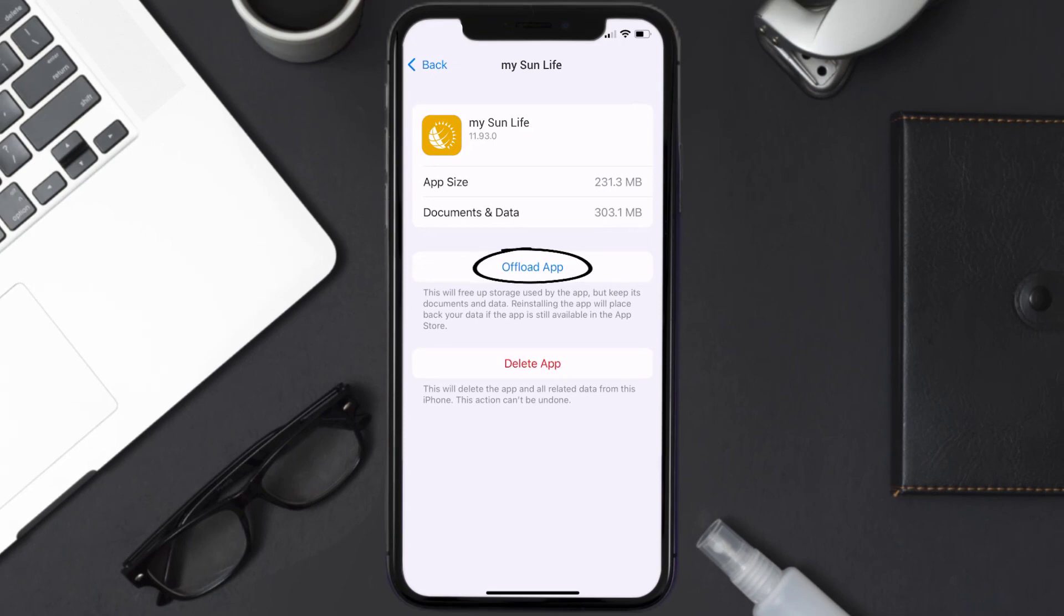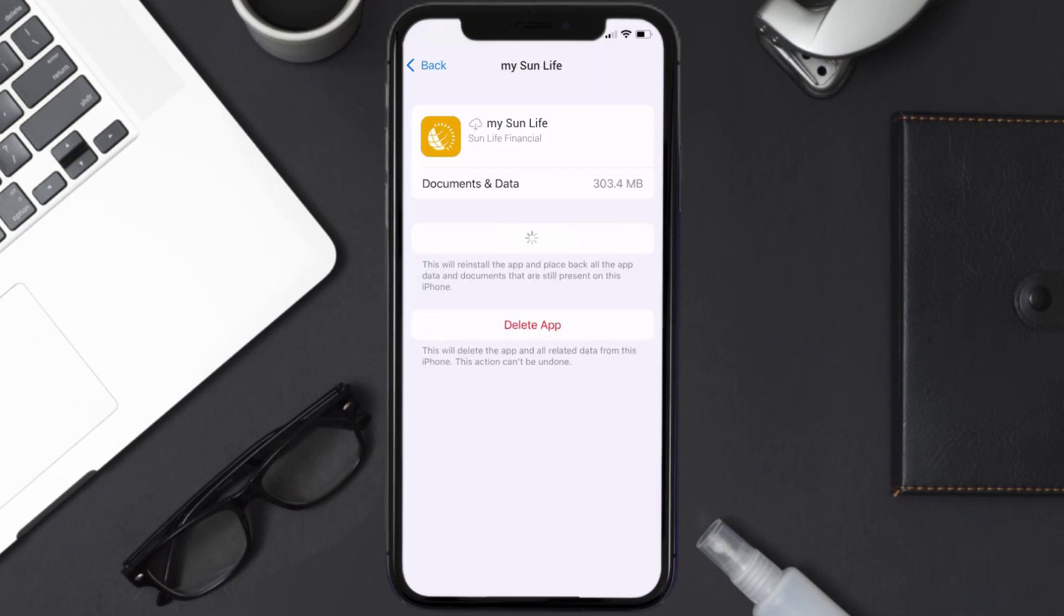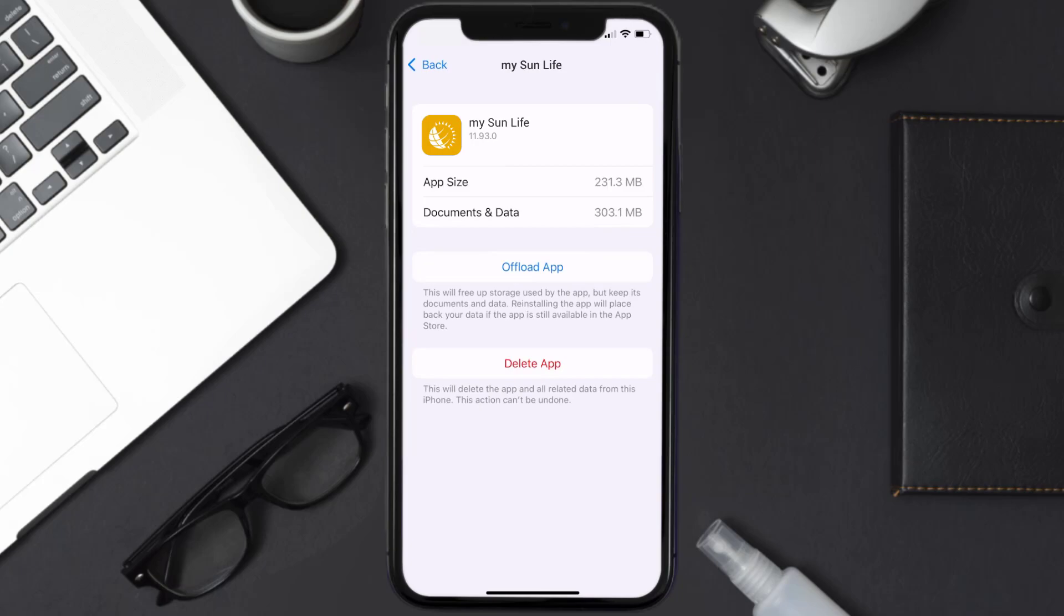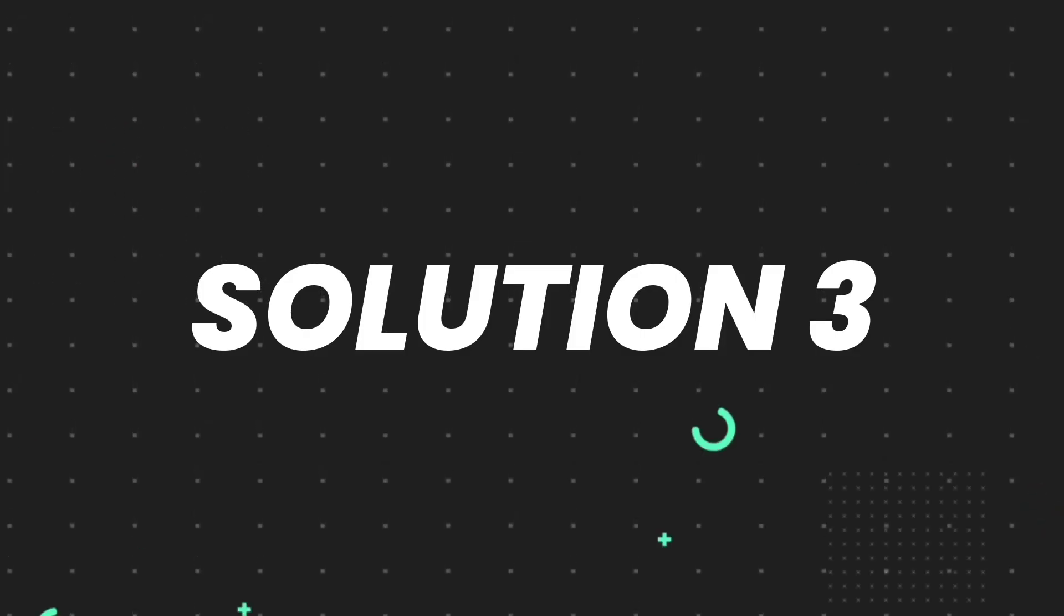Once you're on this screen, you need to tap on Offload App. Tap again to confirm. It'll take a bit for processing and then a reinstall button will show up. Simply tap on it to reinstall the app. This should fix the issue.